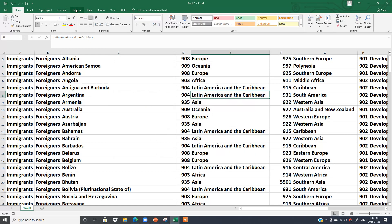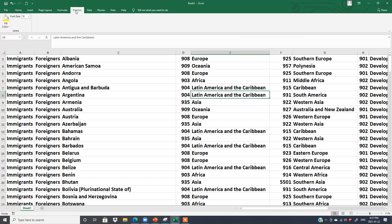Now we have a new tab called Practice between the Formulas and Data tabs. When you click on it, you will see the group name is Syma, and we have Font Size and Fill Color inside it.